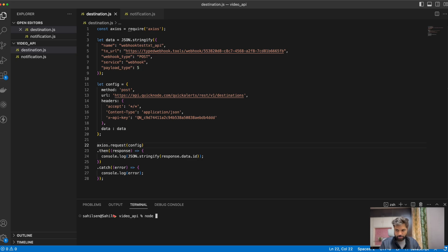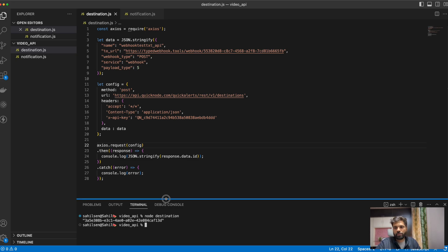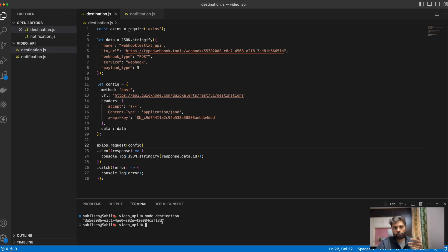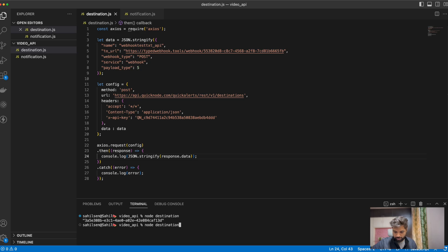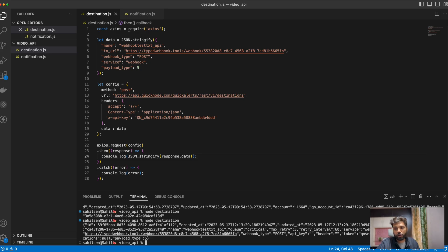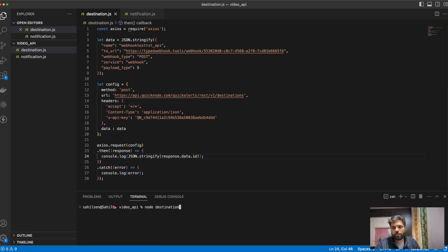Let's try to run this. As you can see, we have successfully deployed our webhook destination. This is the ID we get from the console. You also get various other fields: ID, date and time of creation, date and time of update, name, type of webhook, etc. We will need this destination ID to set our notification.